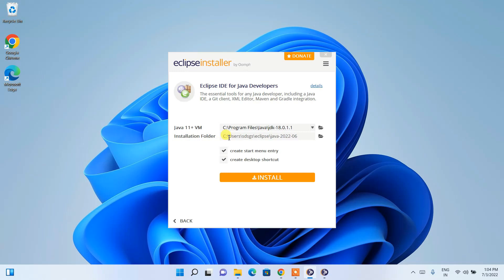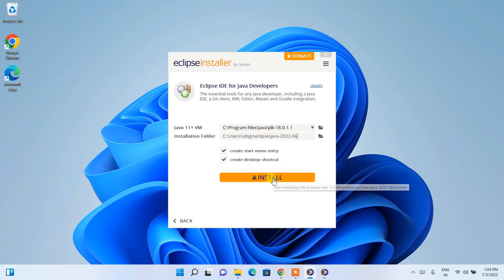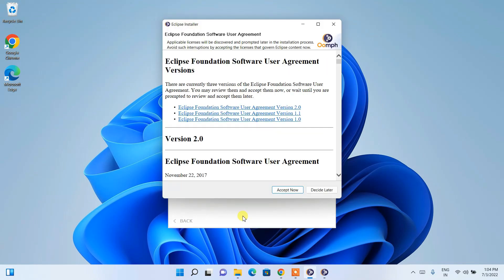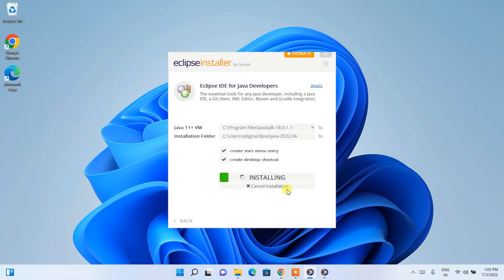Since Java is already installed and the Eclipse 2022-06 installer path is correctly set, all I need to do is click the Install button. It will fetch all files from the internet and then install — this entire process will take some time and requires an active internet connection. Before installation starts, you need to accept the license agreement, after which the installation will begin.